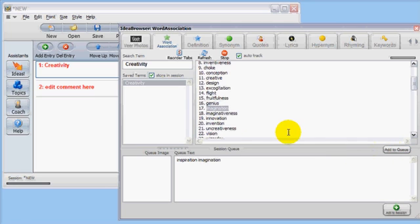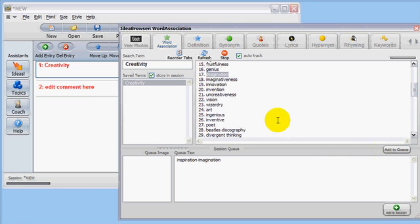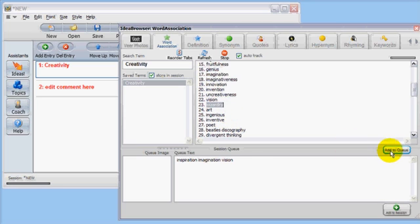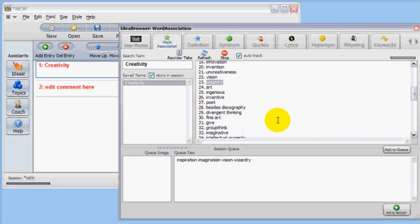Select the ones you like and click Add to Queue. That sends them to the session queue window down below. Choose as many words as you like.